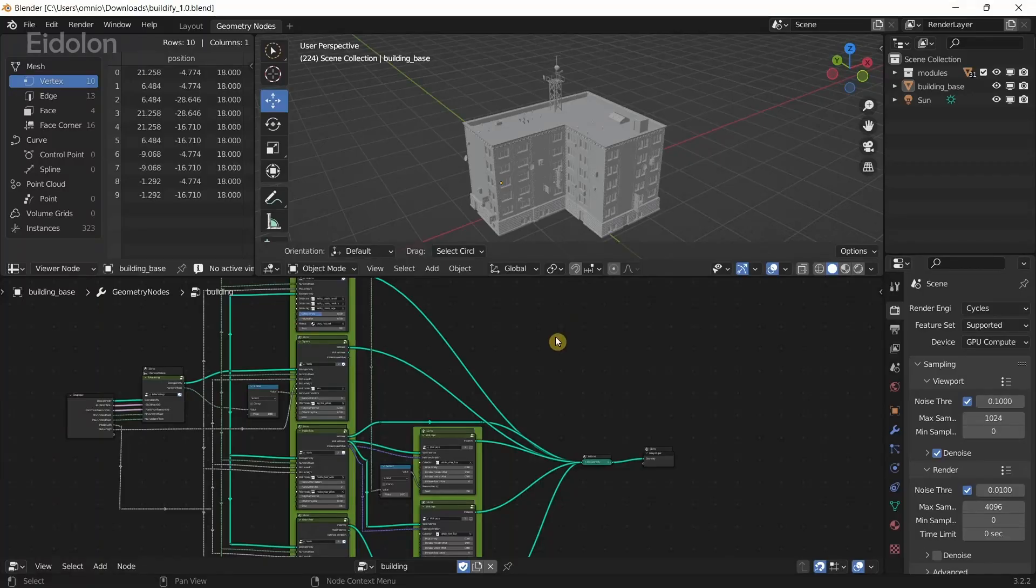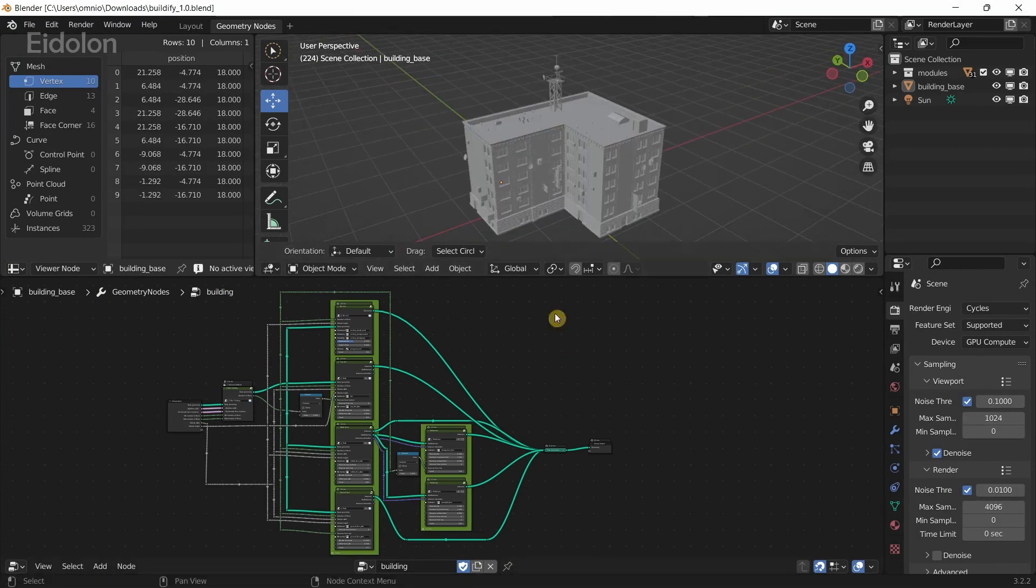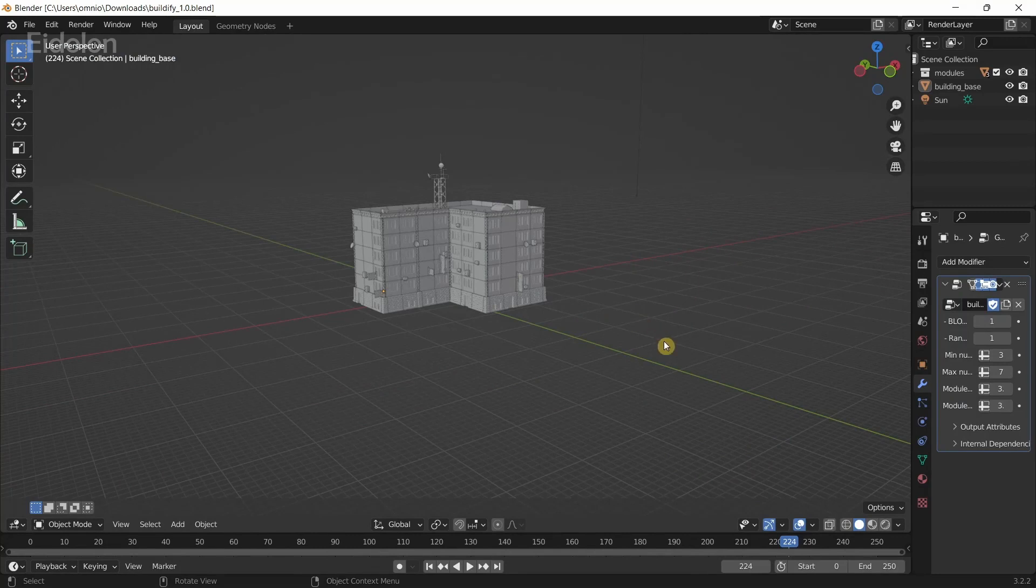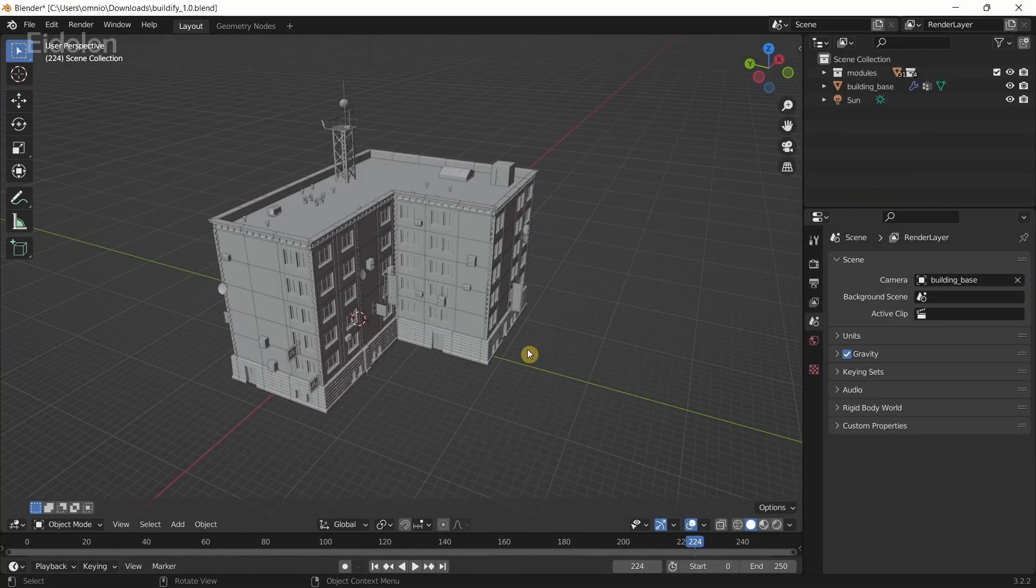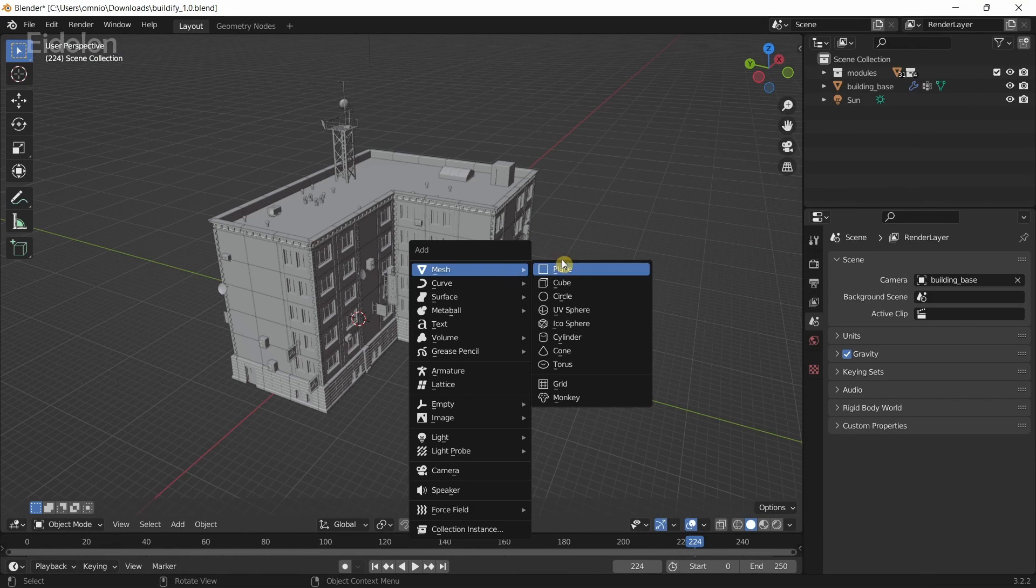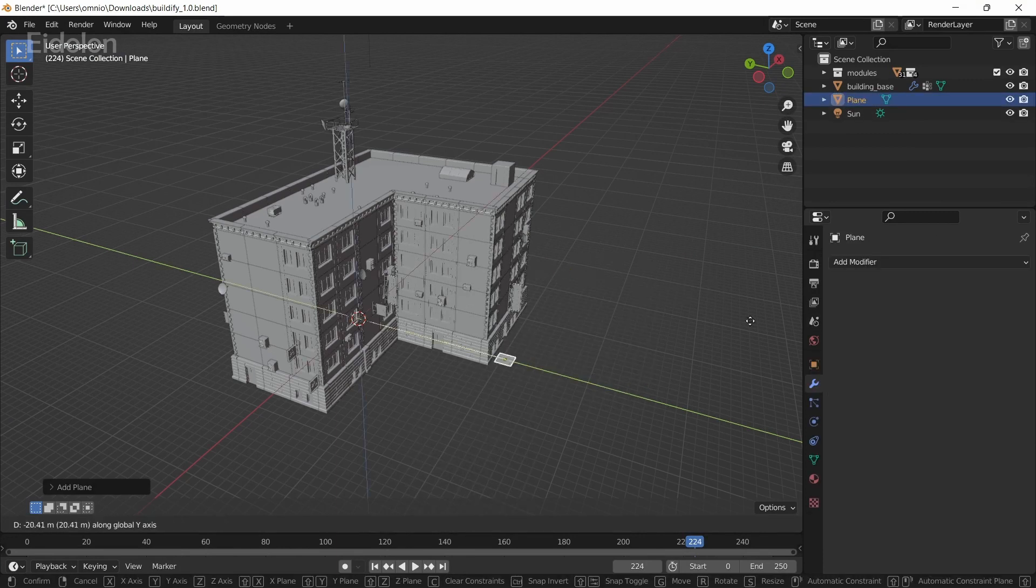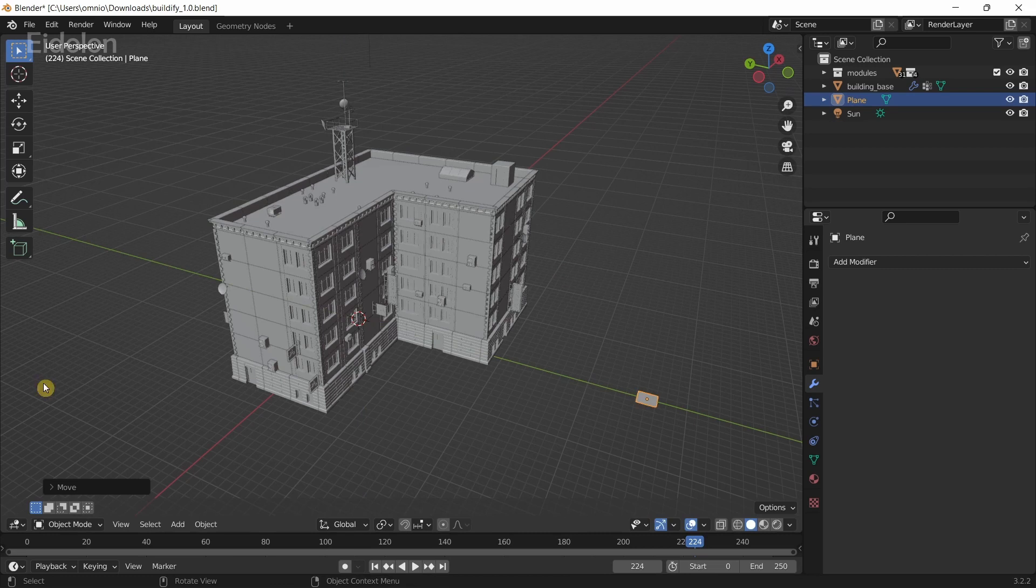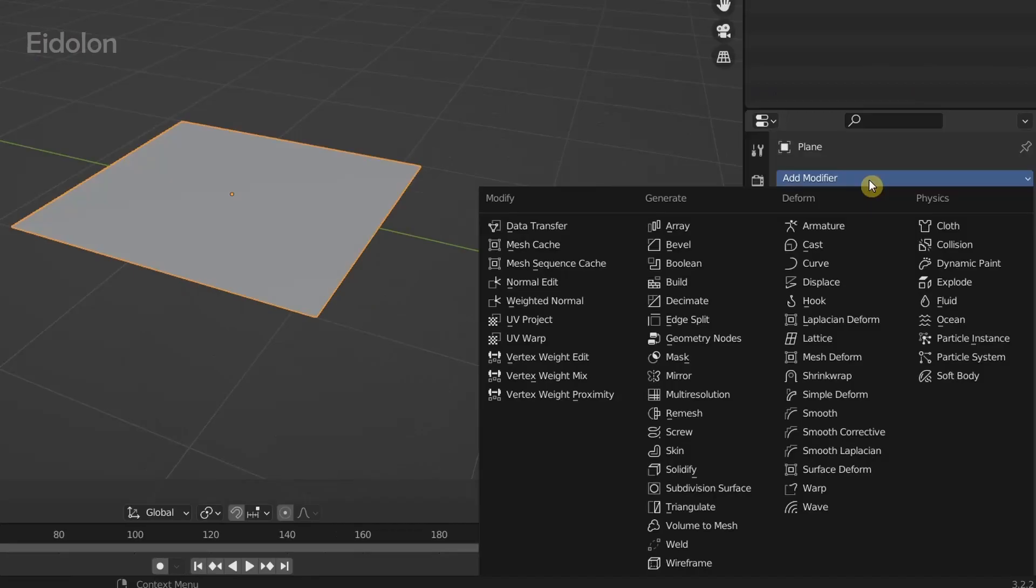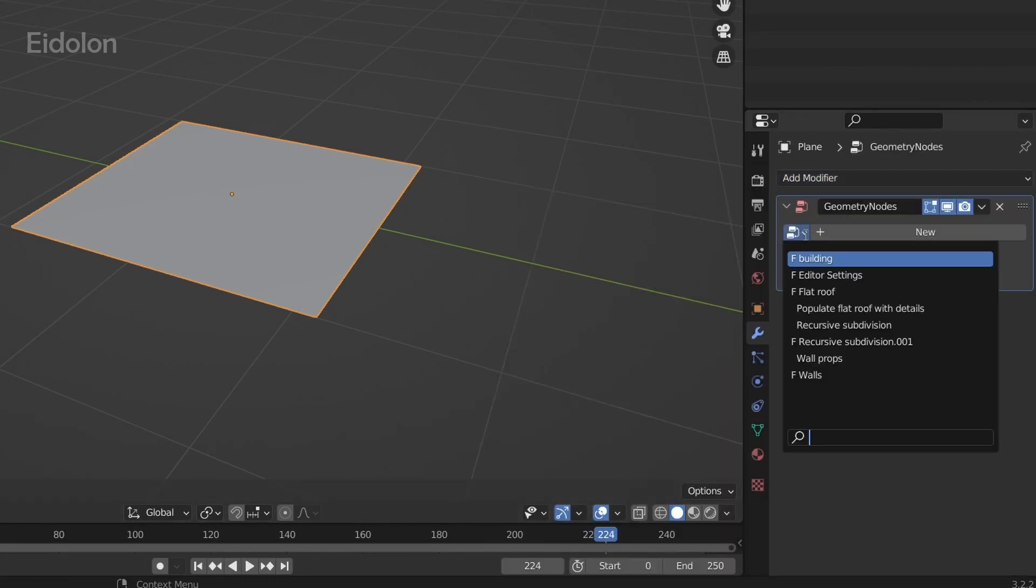In Blender, if you wanted to create this building from scratch, you first had to create a plane by pressing Shift+A. I'm just going to move this over here and then go to the Modifiers tab, add a modifier, then add Geometry Nodes and click on this icon over here and select Building.